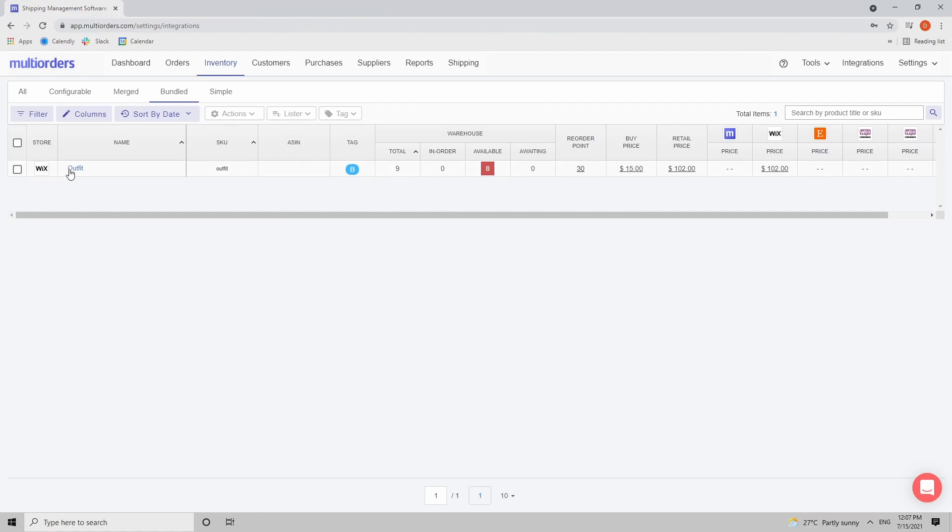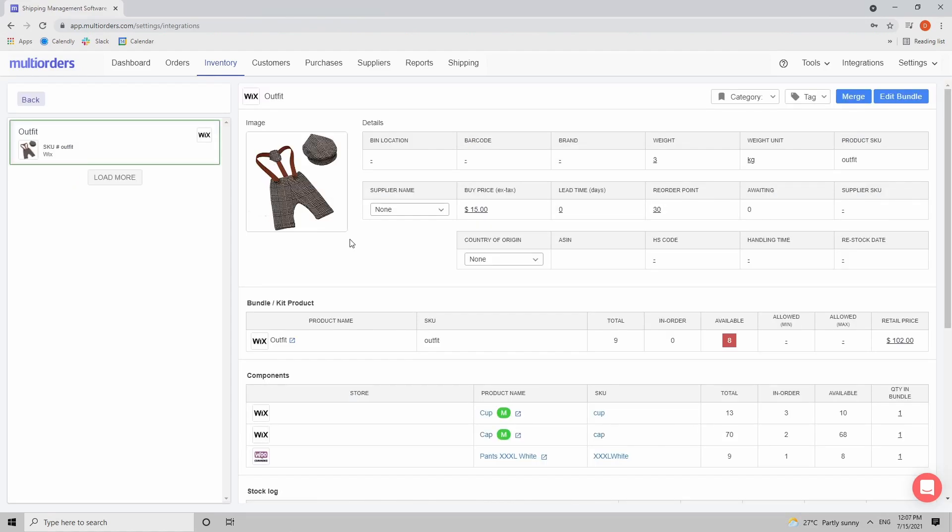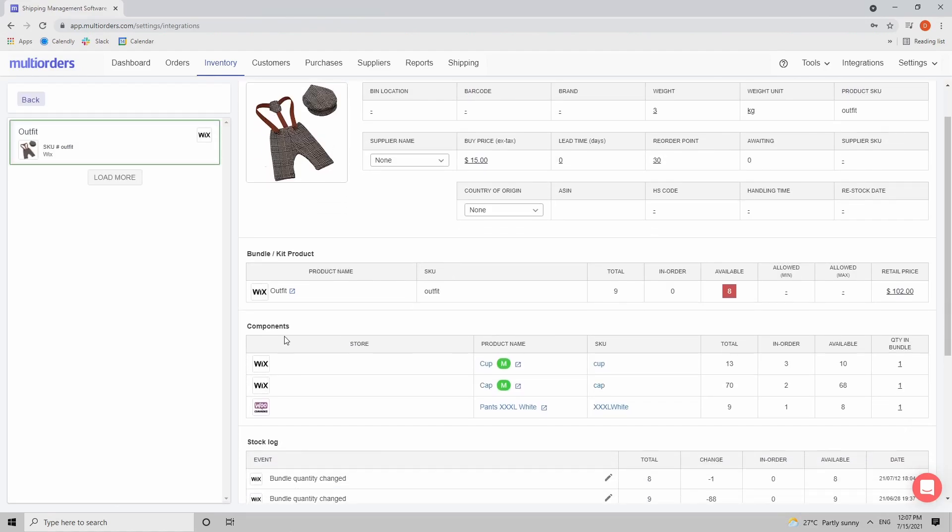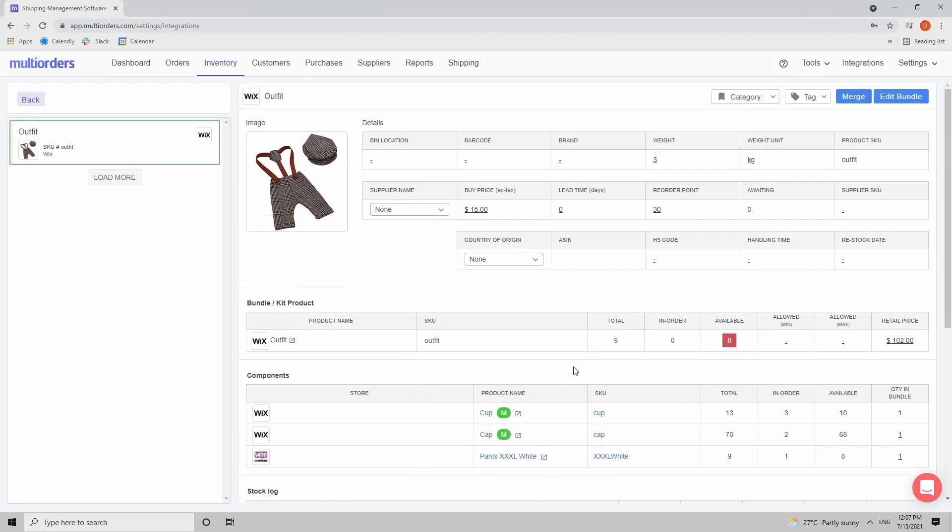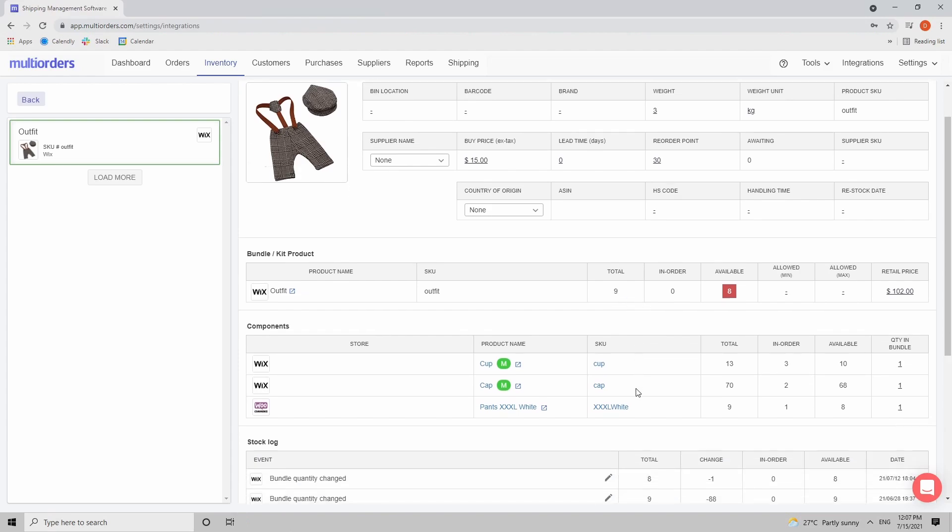If I open it up, you can see the product and also the components that create this product. In this case I have a cup, a cap and pants, and at the moment maximum I can sell nine outfits because I only have nine pants left. If the pants would drop to zero then the bundle would be out of stock.